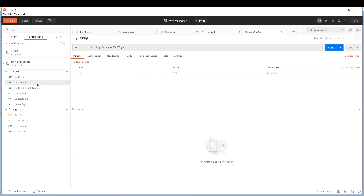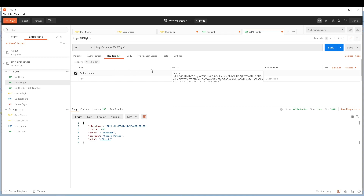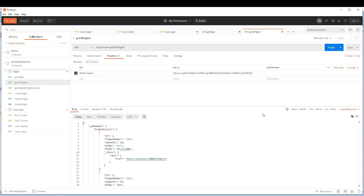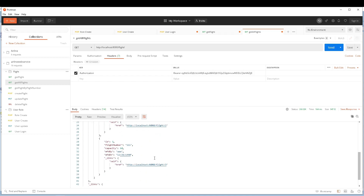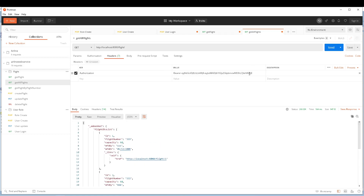Let's try it for 'get all flights' as well. First I'm going to send a request without the authorization header and I get the error. Now let's add the authorization header and send — I get all the flights available in my database.